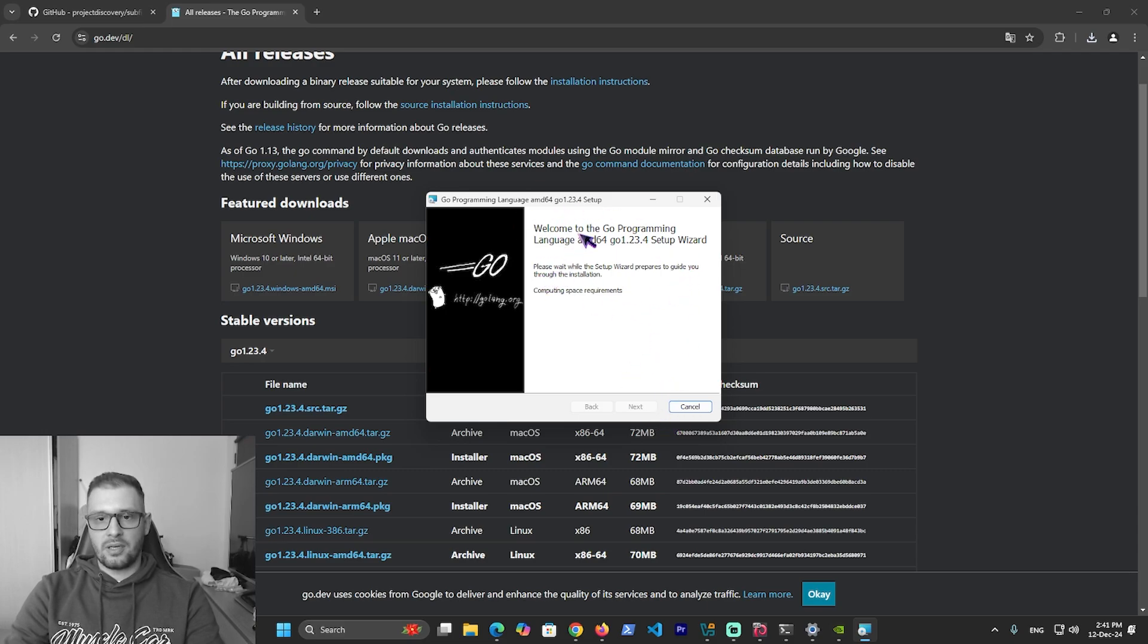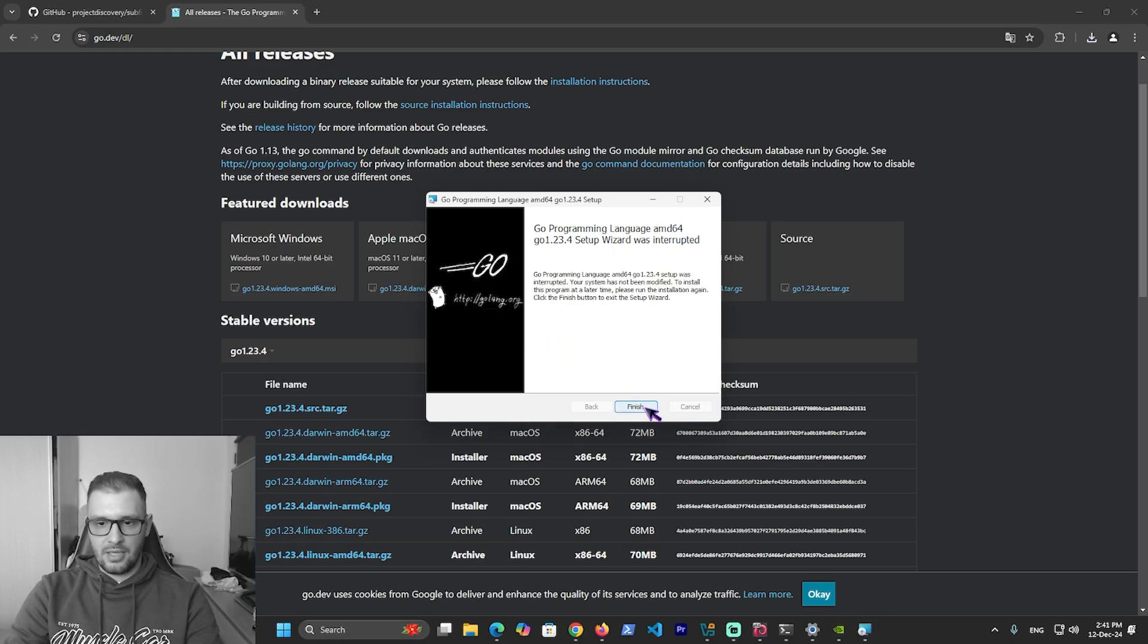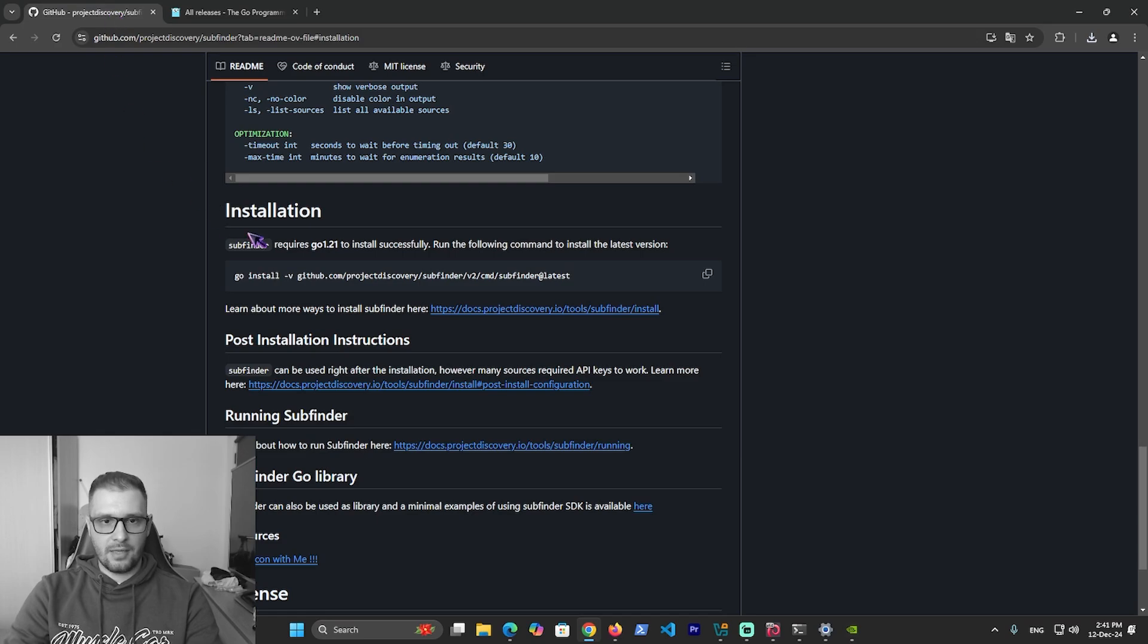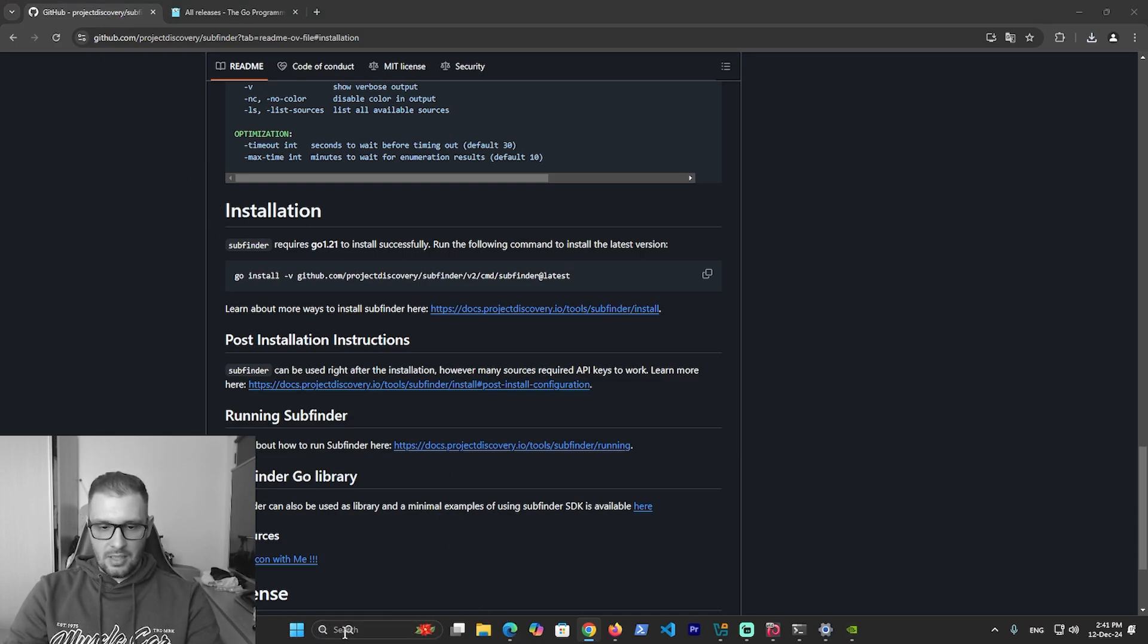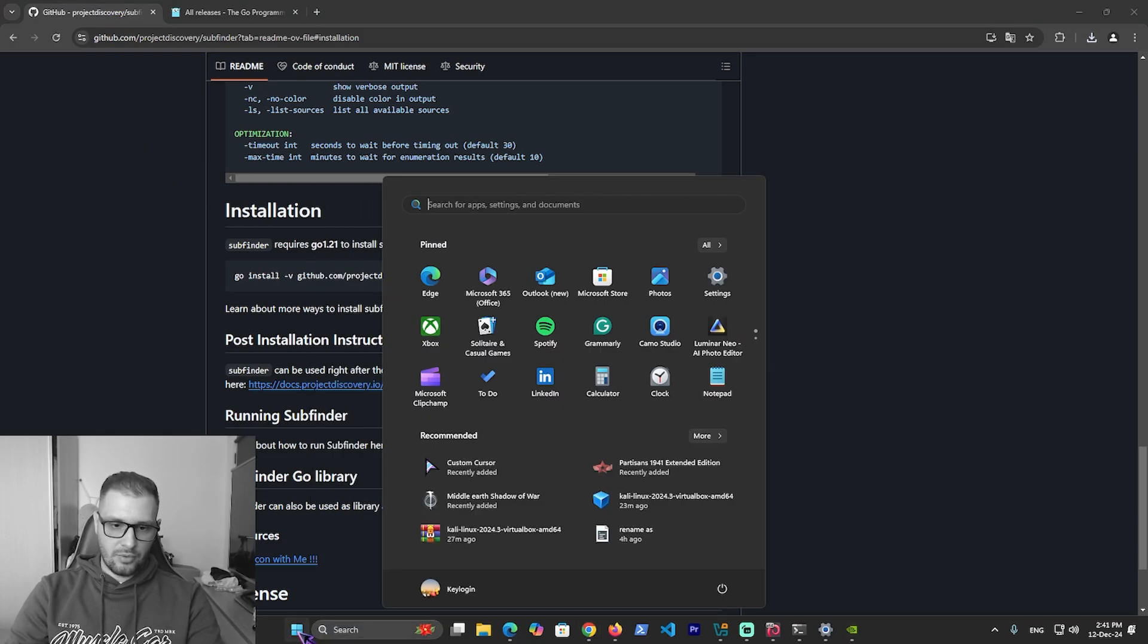After you install Go language, go back to GitHub. You have the search button, or you can go to Start and open PowerShell.